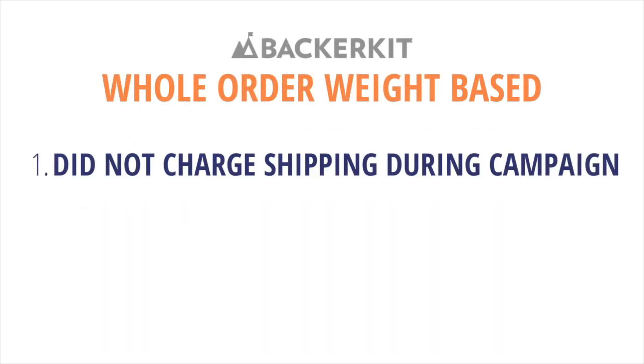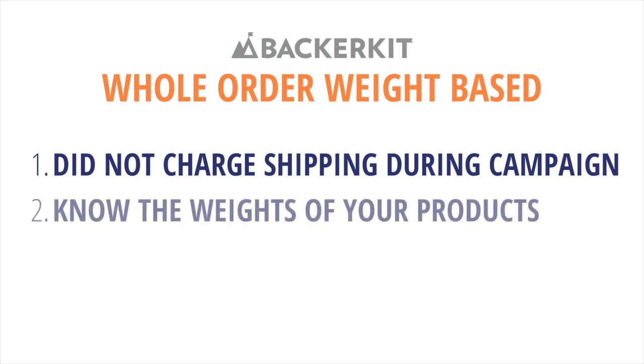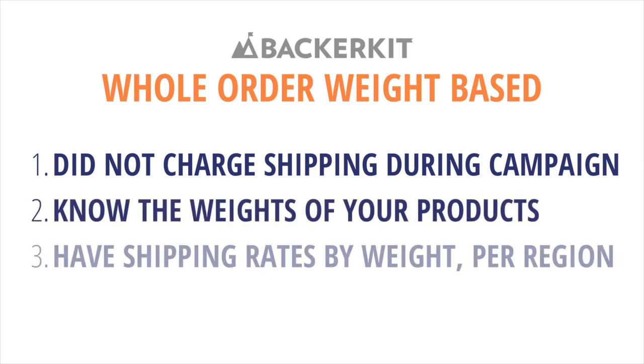1. You did not charge for shipping in your campaign. 2. You know the weights of your items. 3. You know the shipping fees per shipping region based on item weights.